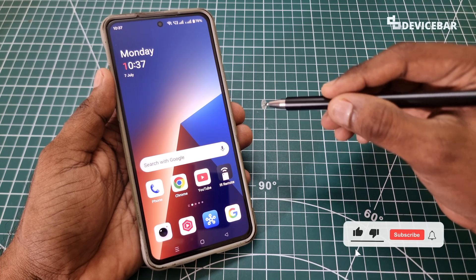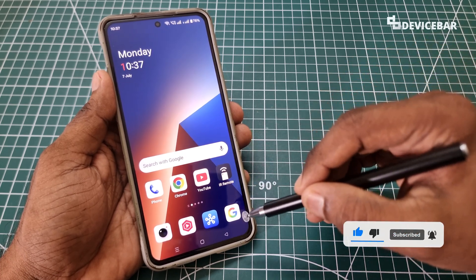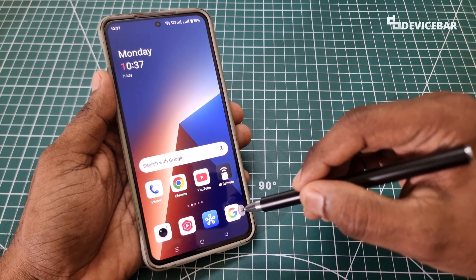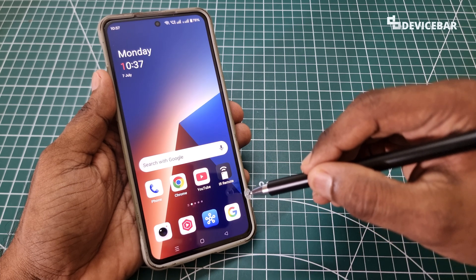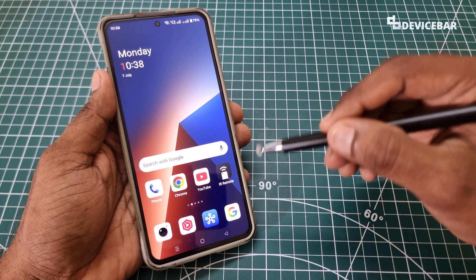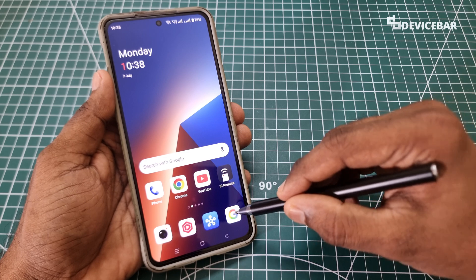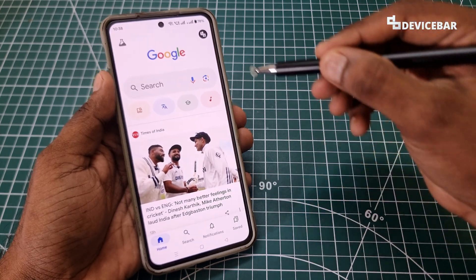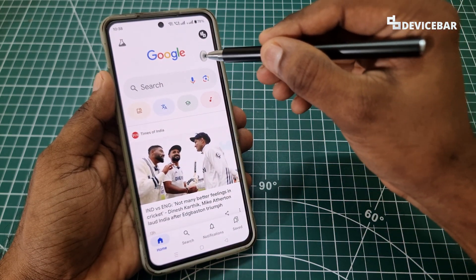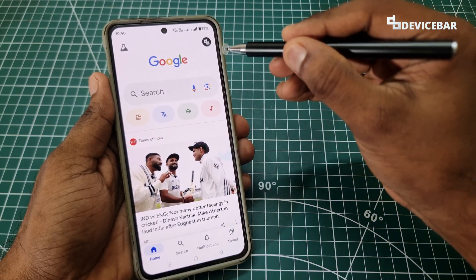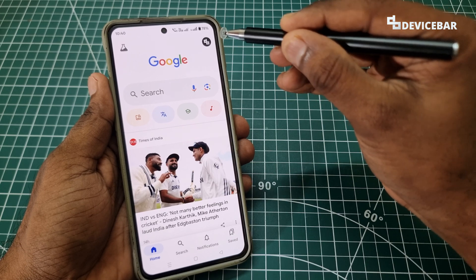So let's first start with the smartphone. We have to open our Google app first. This app should be available on our Android phone by default usually. We just have to open it and make sure it is connected with our Google account.